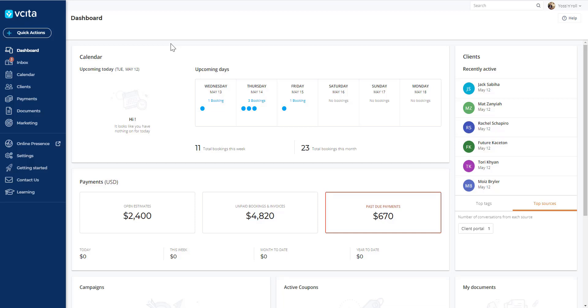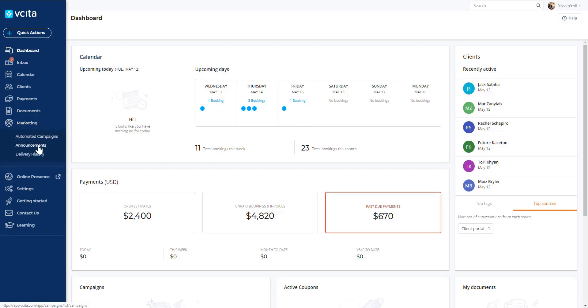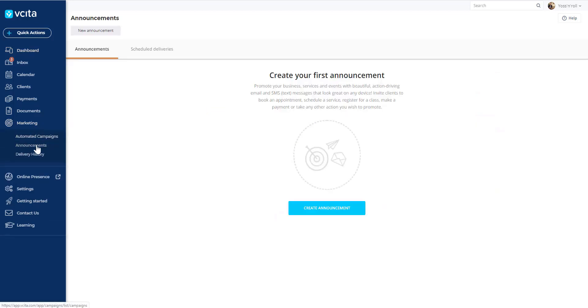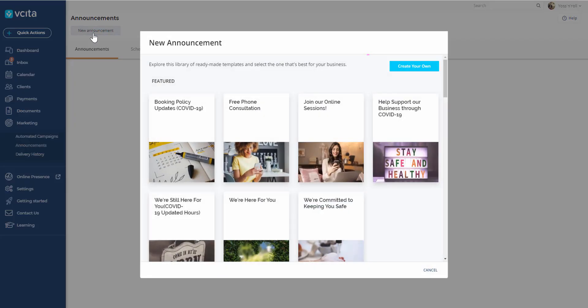So this is your Reseda dashboard. We're going to head over to the marketing section and click on announcements. In announcements, we're going to click on new announcements. This is going to open our template library.